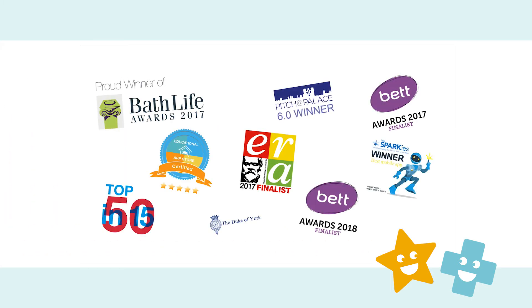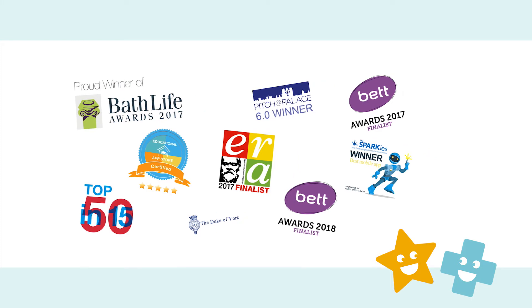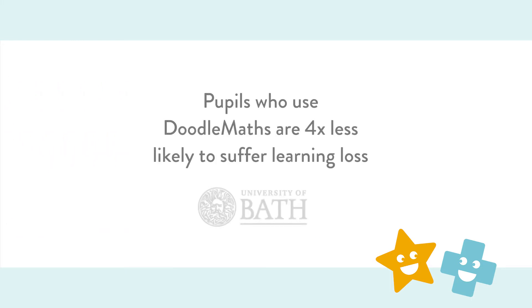DoodleMaths is multi-award winning and is backed by a Bath University study that found children using DoodleMaths for just 20 minutes weekly were four times less likely to suffer summer learning loss.